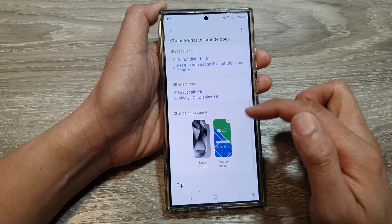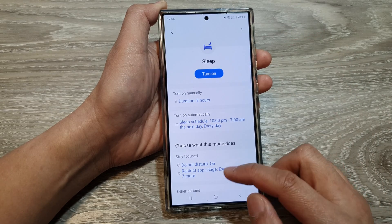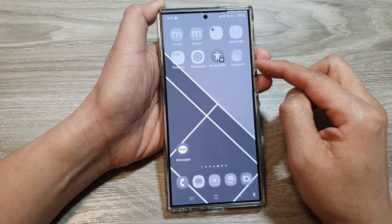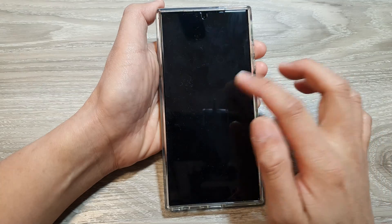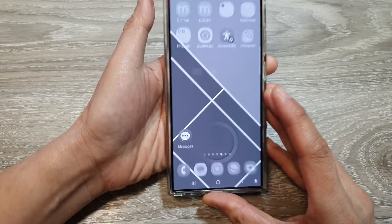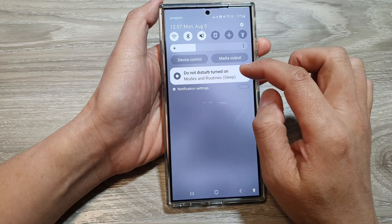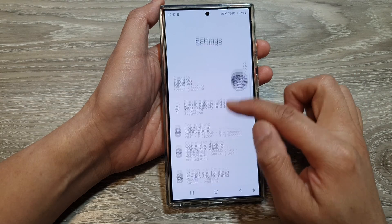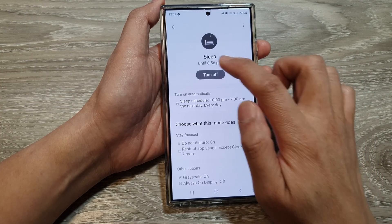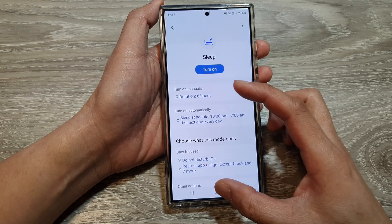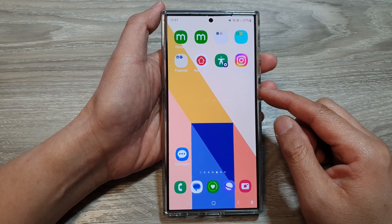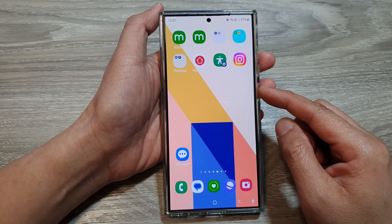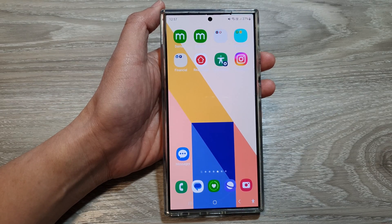That is the appearance when you use sleep mode. Let's turn it on and take a look — you can see the background changes, my lock screen is grayscale, and Do Not Disturb is turned on. If I switch off sleep mode by going down, tapping on Sleep, then turning off, you can see everything goes back to normal. And that is how you can customize sleep mode on the Samsung Galaxy S24 series. Thank you for watching — please like and subscribe to my channel for more videos.